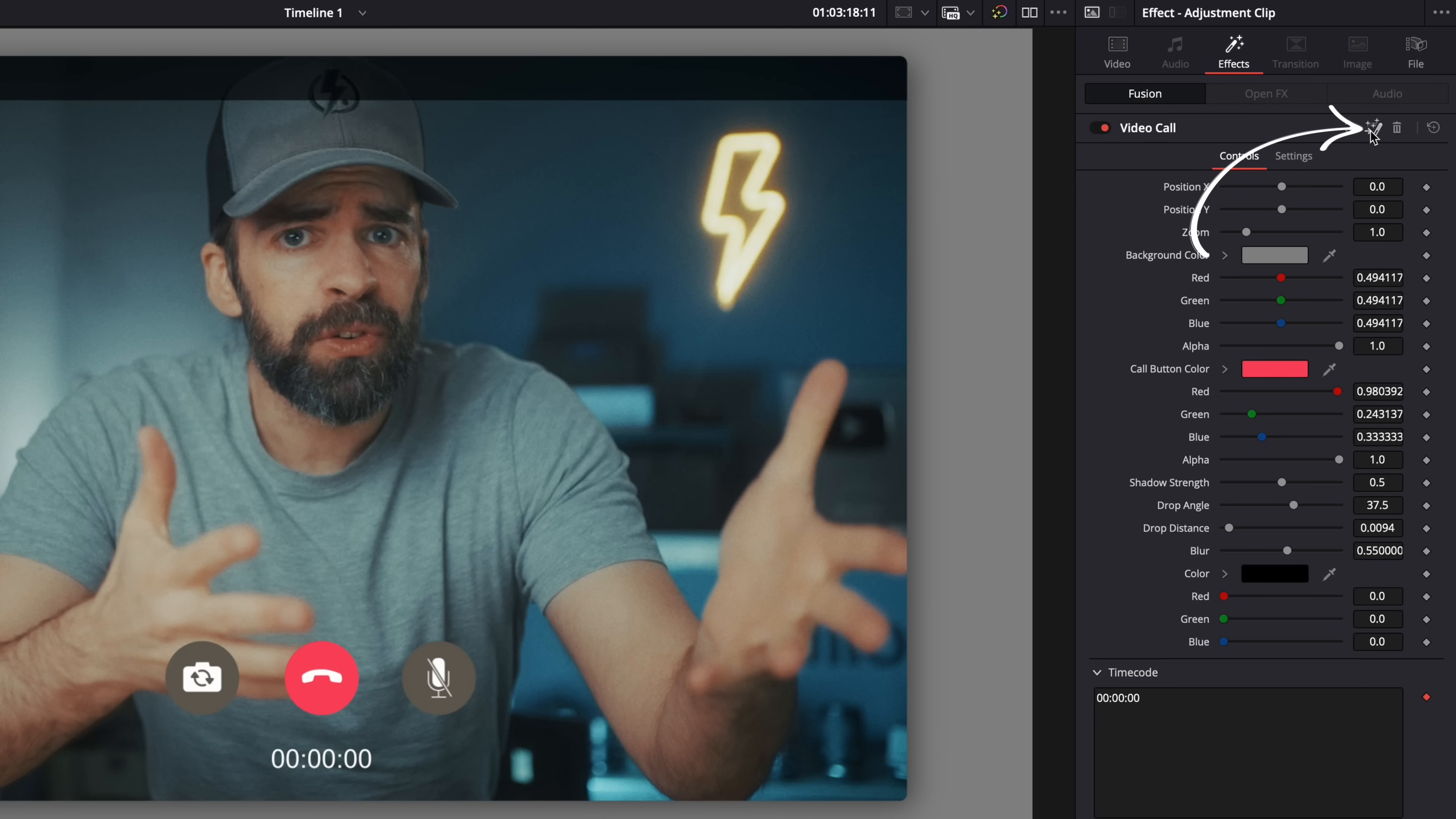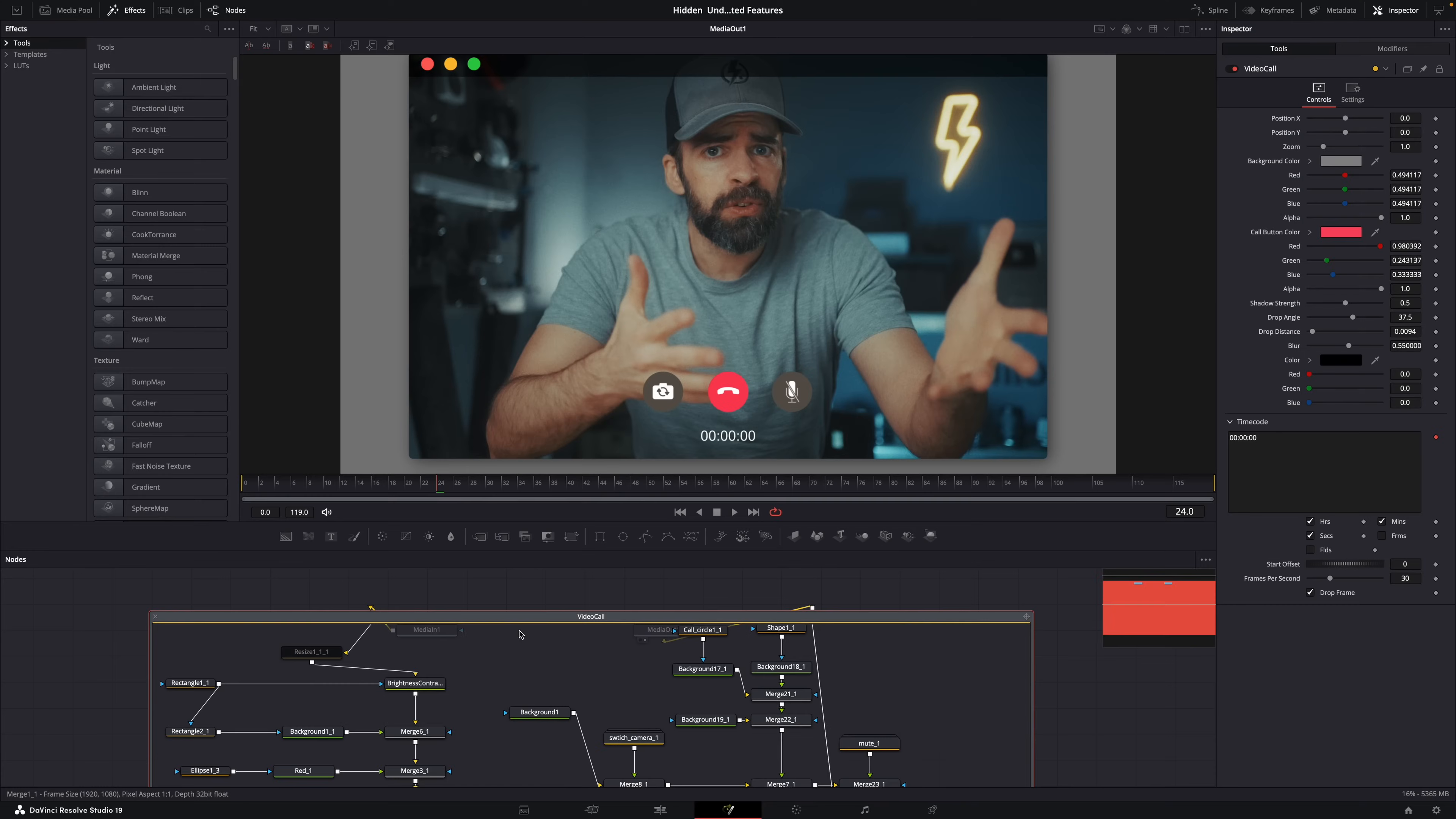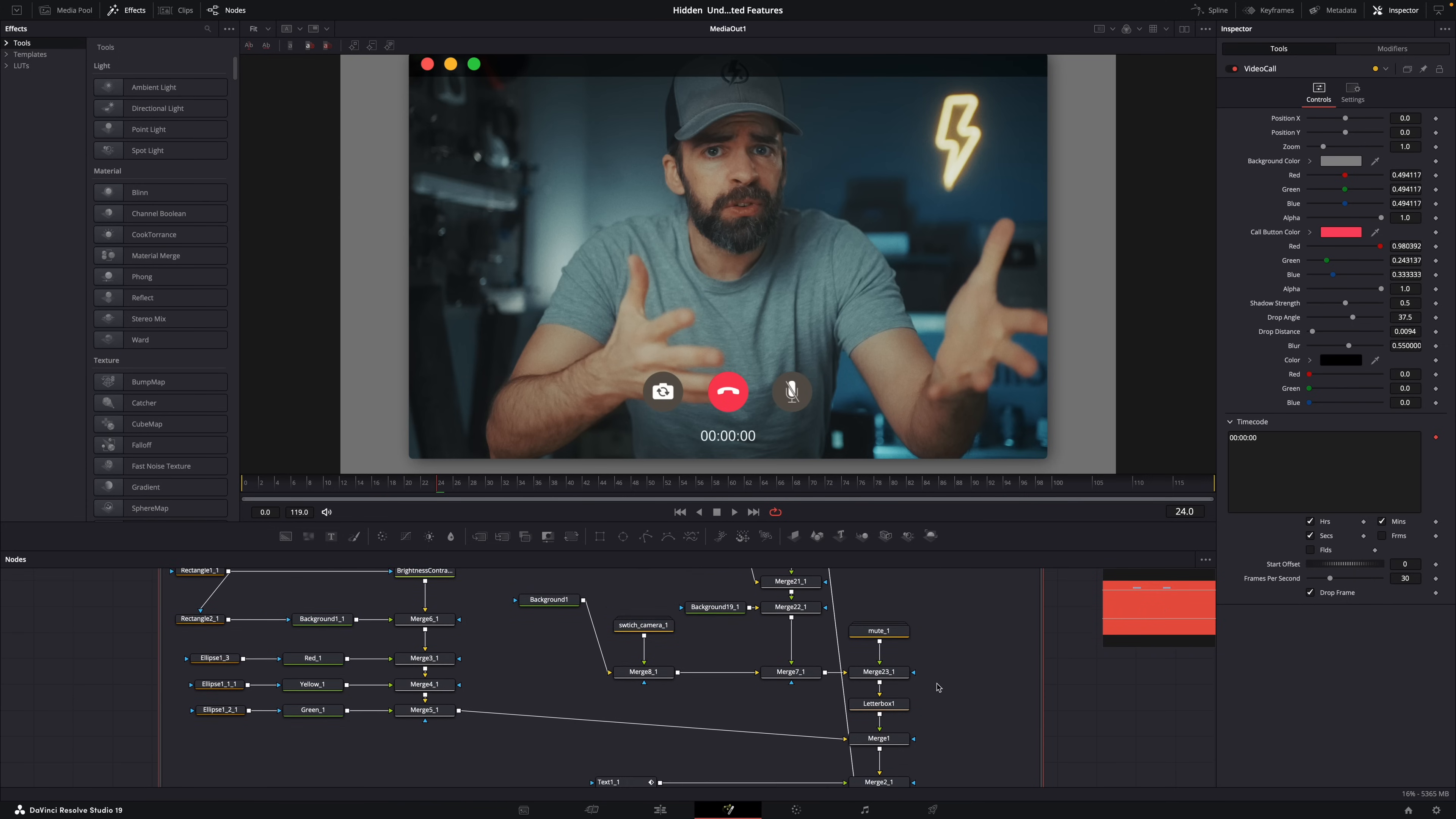Well, all you need to do is click this button here, and then Resolve will take you to the Fusion page. And here you'll see a node containing all the tools they used to create that effect. The video call effect, or the animated title you chose. And then just double click on it, and then it will show you everything that's inside, every tool.